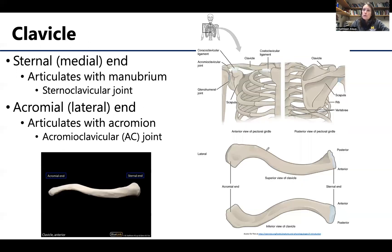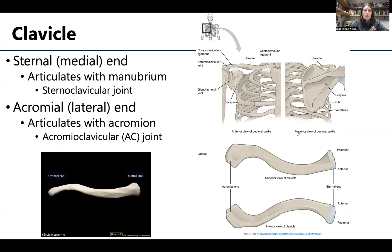When we're talking about the pectoral girdle, this is what links the axial skeleton to the arm — specifically to the humerus. The bone that has the direct connection to the thorax or thoracic bones is the clavicle, right here at the sternoclavicular joint.